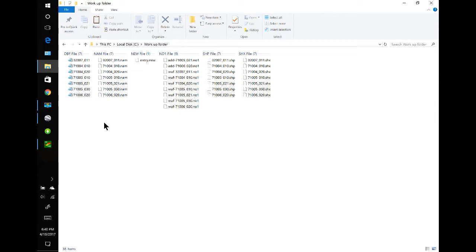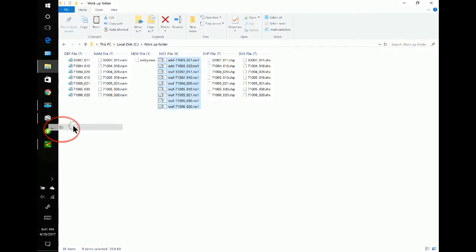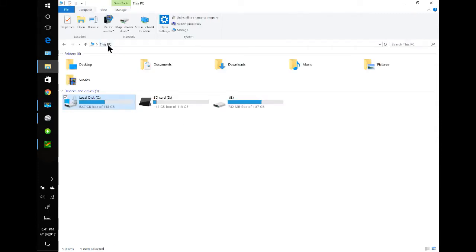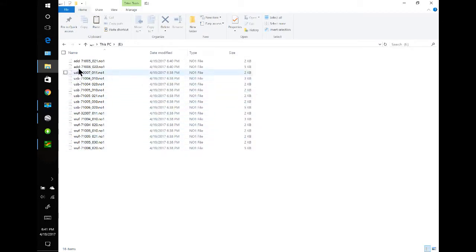Go back to the workup folder. Some people may just want to throw everything in one folder, and after their conversions are done, they'll want to put them on the USB. To do that, I can select the files, right-click, Send To, E drive, and they're over there. So let's take a look at that. Here you have your workup files, your USB files, and your add files.